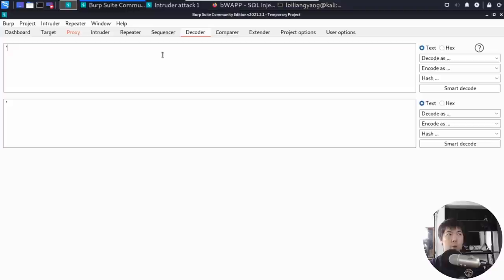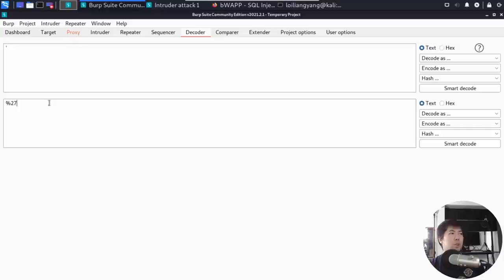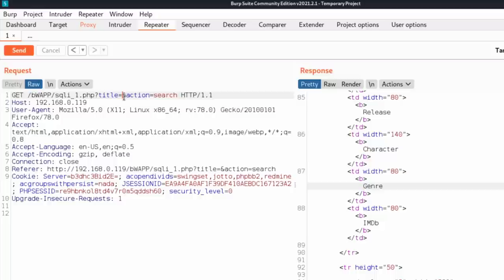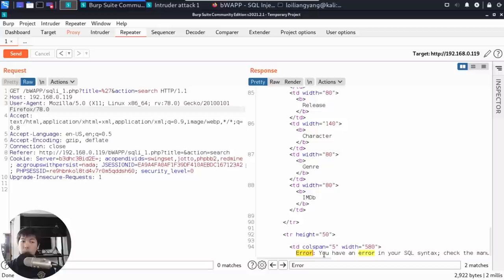One method is to use the Decoder tab. We enter a single quote and encode it as URL — this produces the value percent-27. If the web application firewall or application server is filtering for special characters in parameters, it won't detect the URL-encoded single quote. Going back to Repeater, replacing the single quote with percent-27 and clicking Send still returns an SQL syntax error. We can use encoding, double encoding, and many other advanced techniques to find vulnerabilities in input fields.